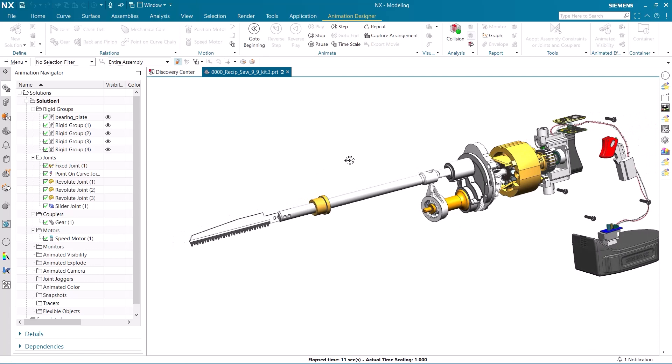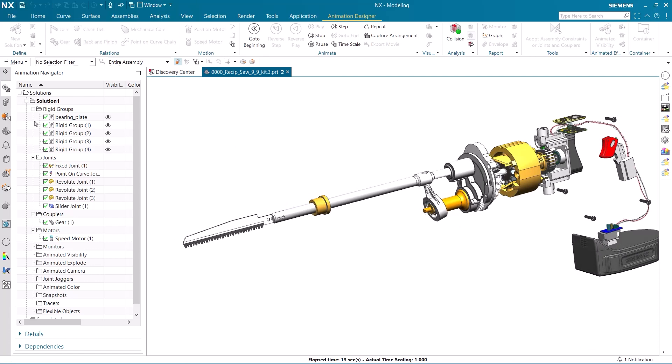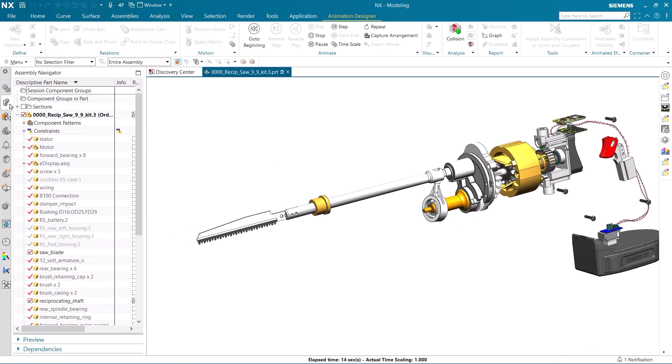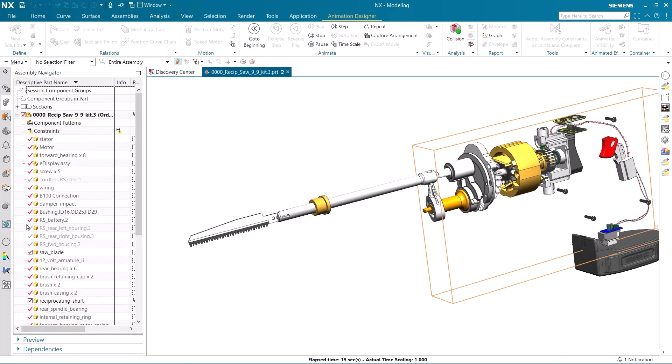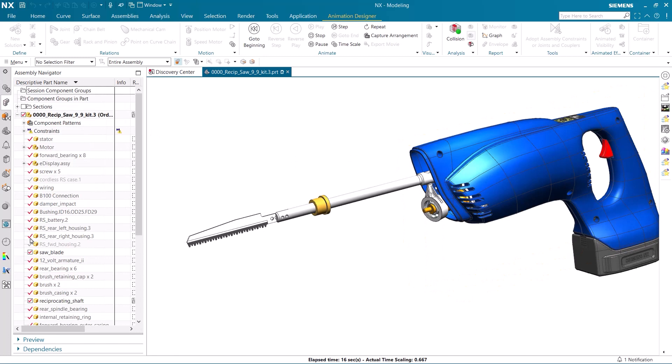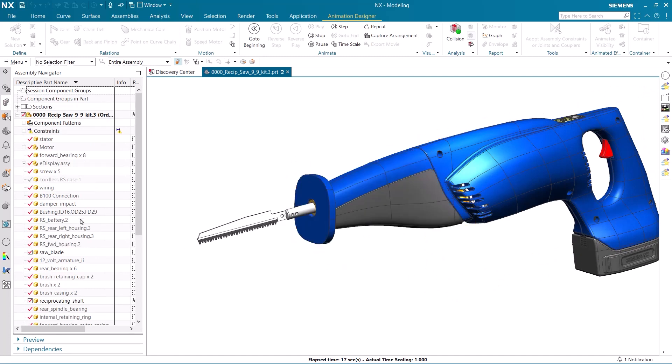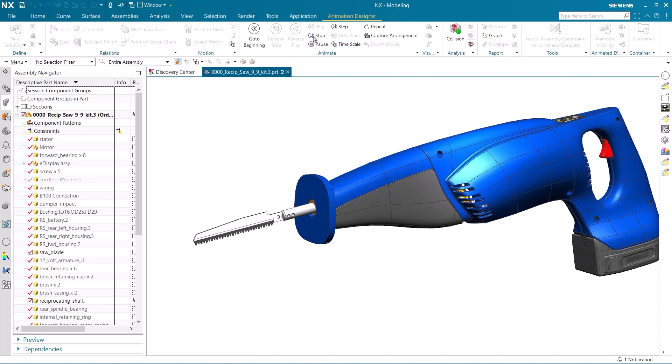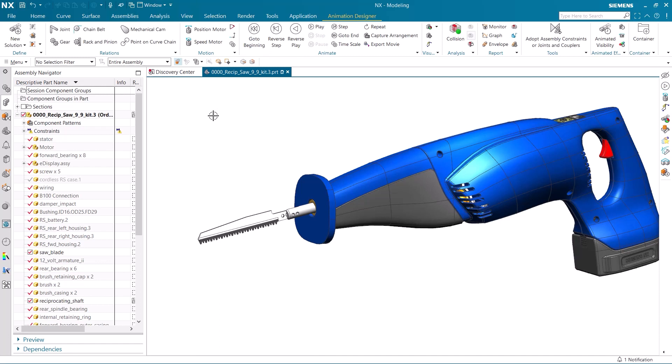Let's recap what you have seen. You saw me open up the animation designer tab and navigator, and then create the different rigid groups for the components that would move together. I then placed joints between the rigid groups to fix how they would move in relation to each other. We then added a gear to transmit power and a motor to create motion.